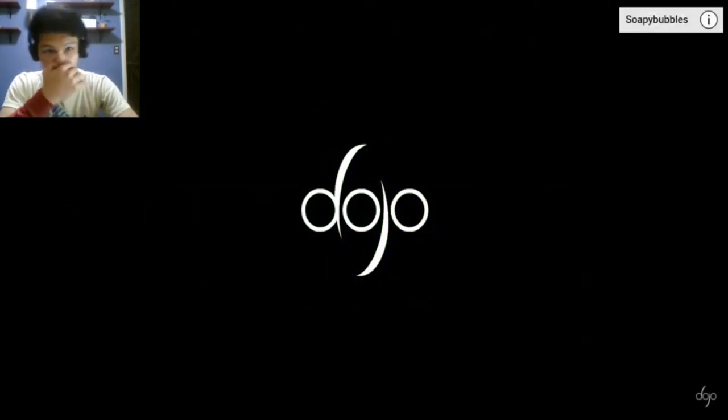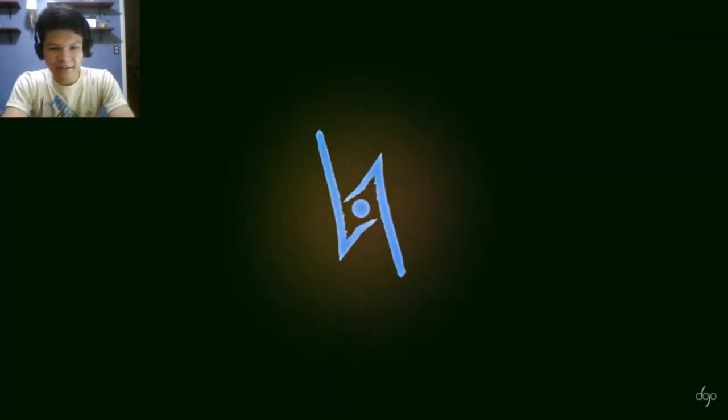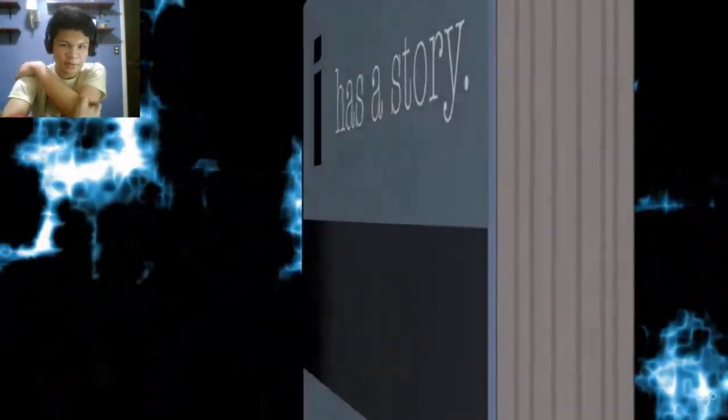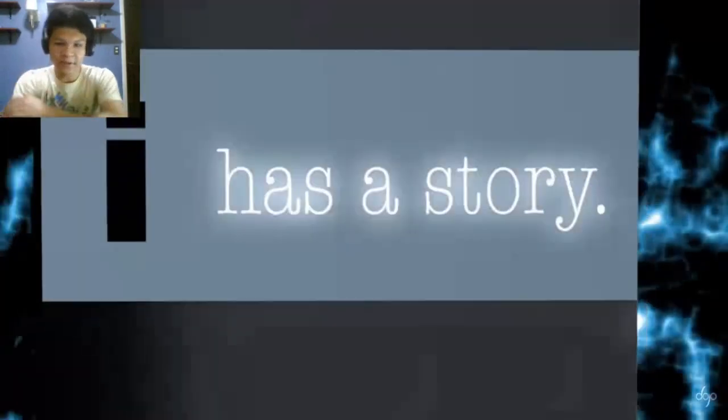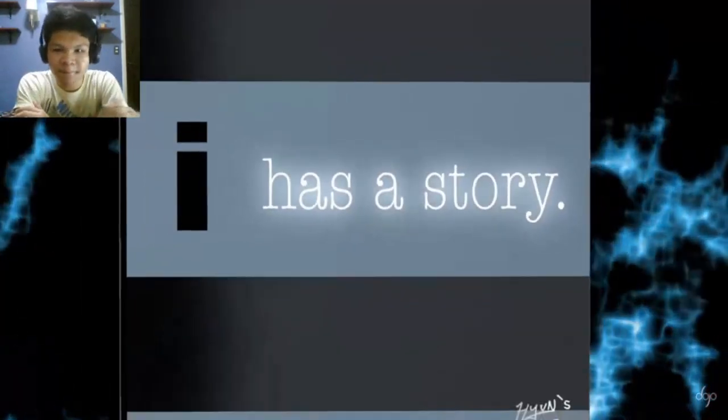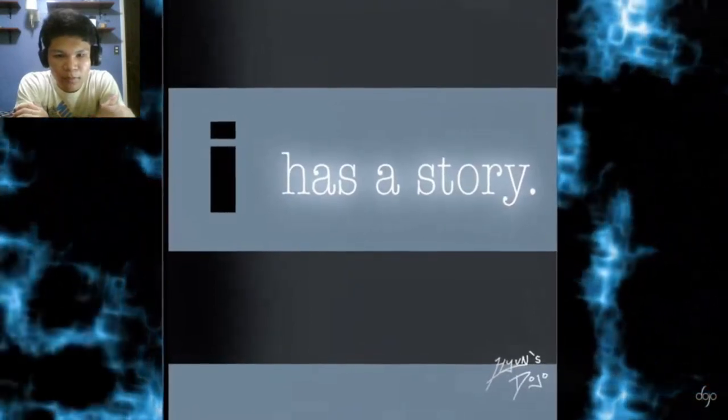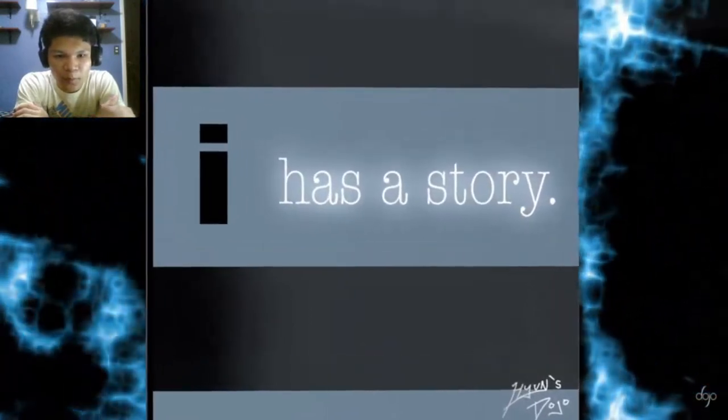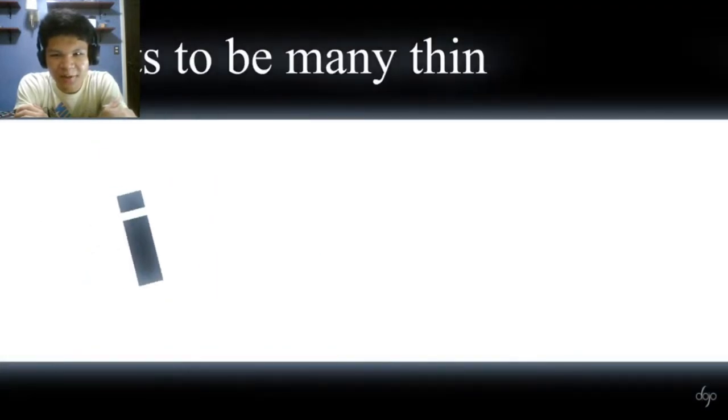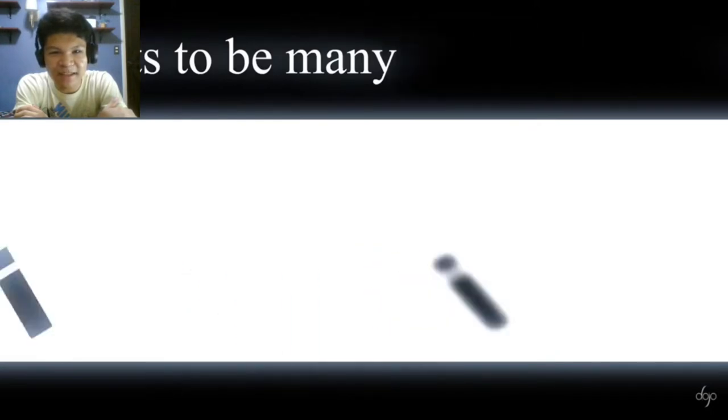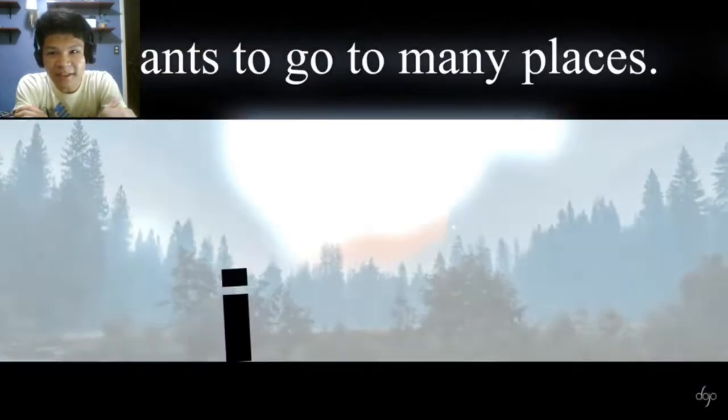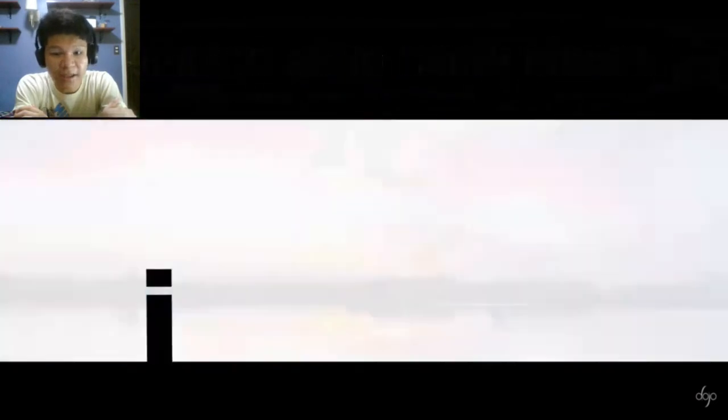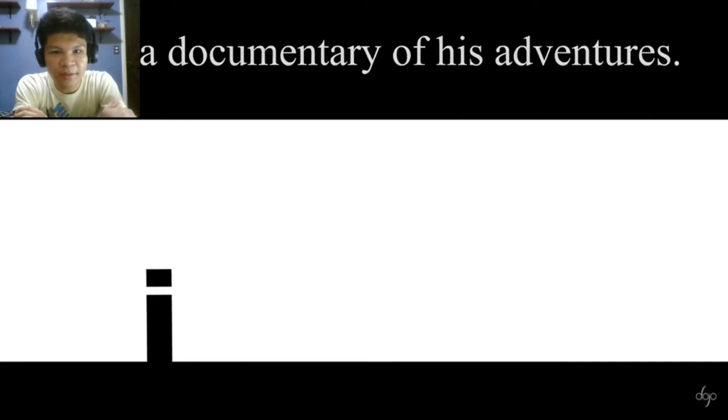All right, I was right, it is Soapy Bubbles. I think it's not copyrighted, it's pretty lit. I has a story. I wants to be many things and wants to go many places. Indeed, there's a documentary of this adventure.